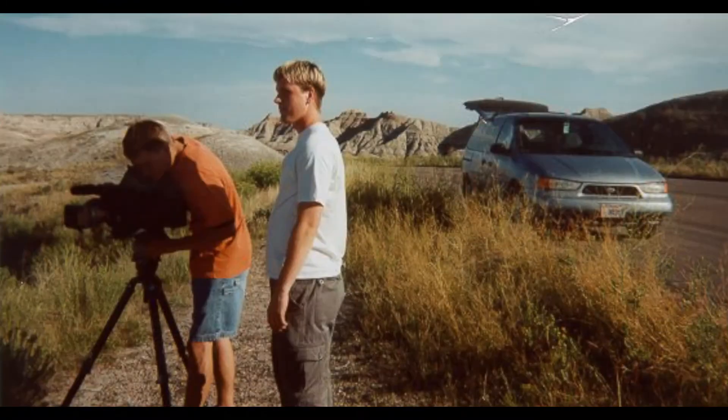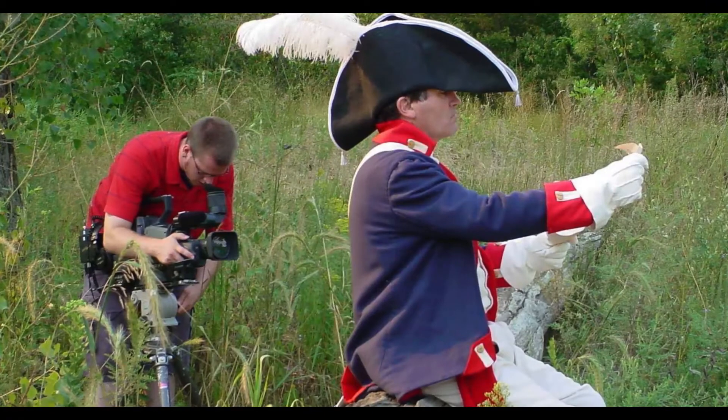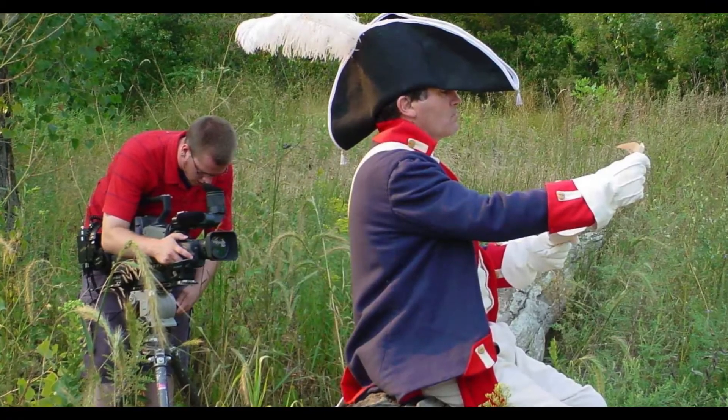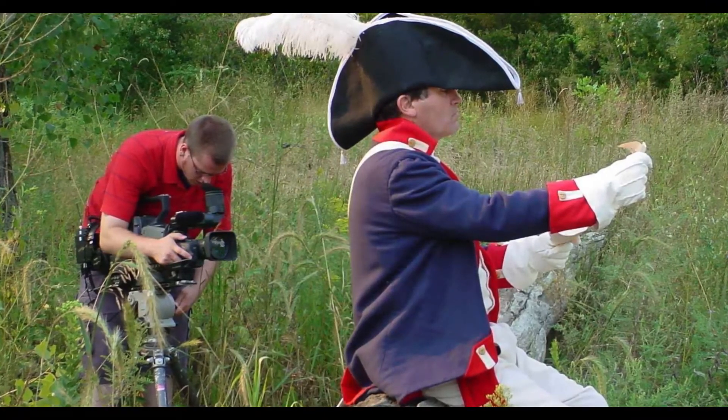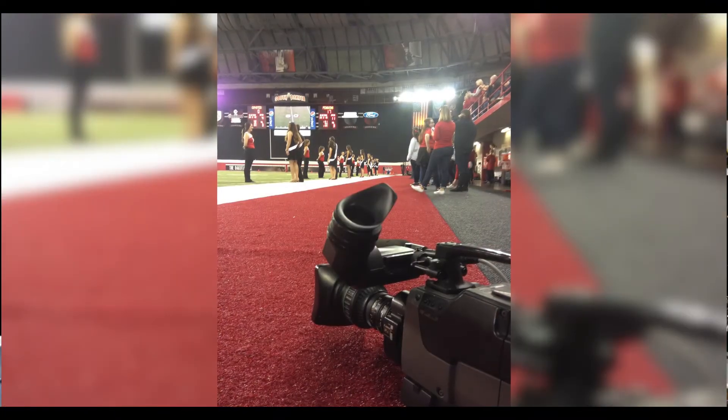I started out working for public television, doing a lot of documentary style shooting, doing a lot of live events.